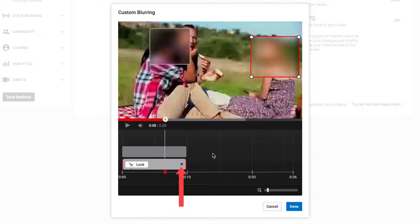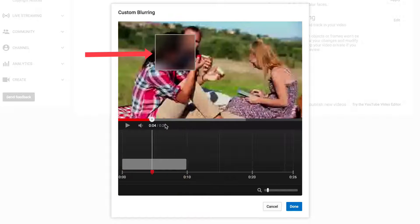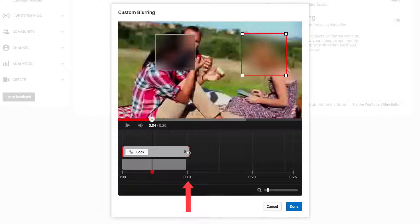If you want to remove the blur, just click the X and that will remove the blur. Now you've only got one person blurred, but in this case we want to blur both and we're going to do it up to 10 seconds.